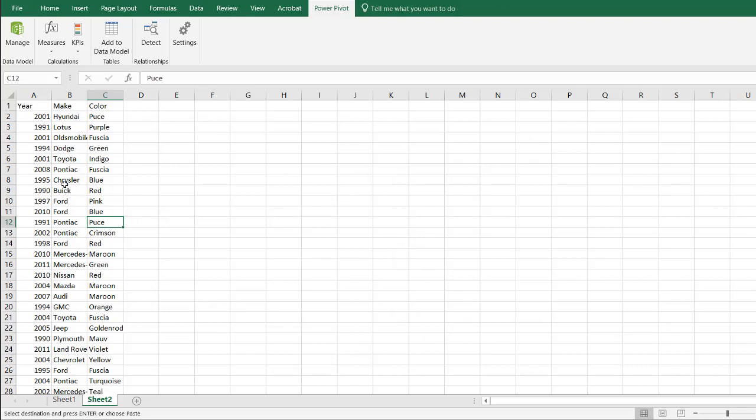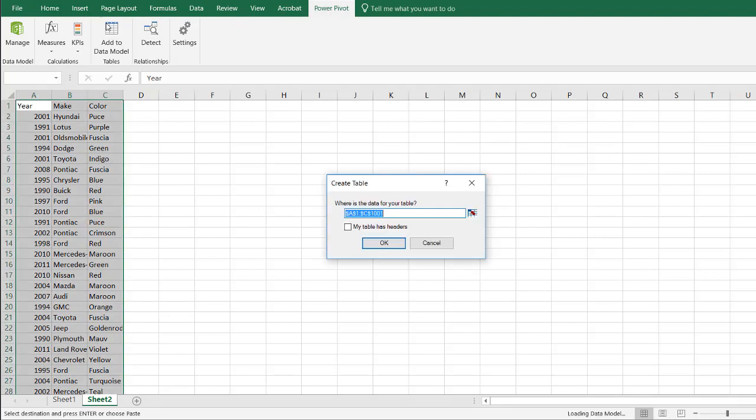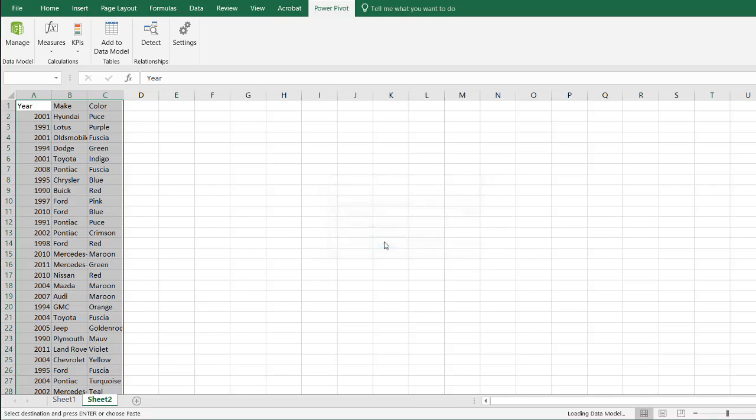I'm here in sheet 2. I've got this table of car makes, the year and the color. I'm going to bring it into the data model. So under PowerPivot, click add to data model. Excel is going to create a table before adding to the data model. I will say my table does have headers, click OK.